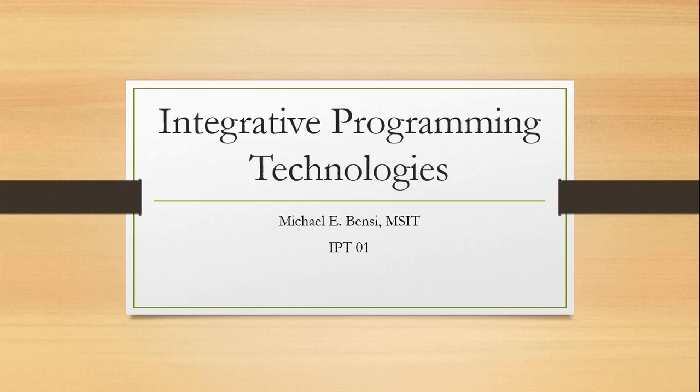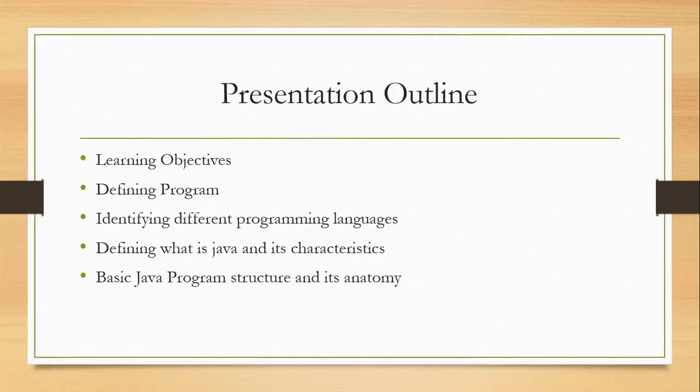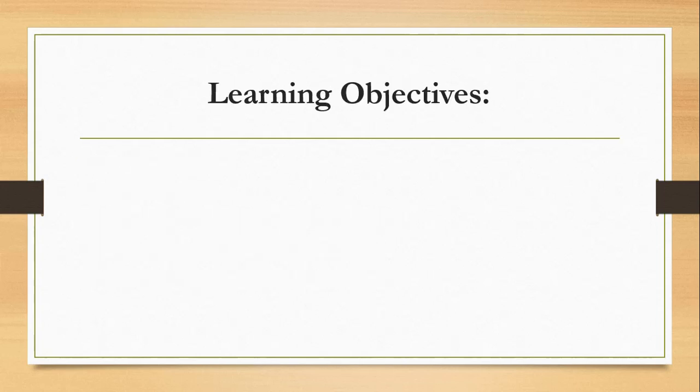Good morning. The content of this presentation would be the learning objectives, defining the program, identifying different programming languages, defining what is Java and its characteristics, basic Java program structure and its anatomy.